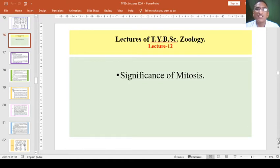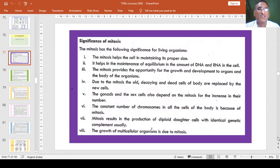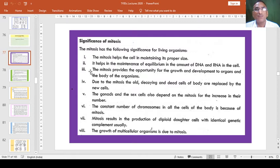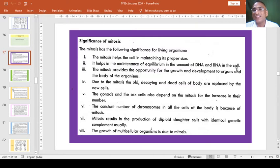Now we will see the significance of mitosis. What is the importance of mitosis? Why do we study this? Mitosis has the following significance in different living organisms. Mitosis helps the cell in maintaining its proper size. Due to mitosis, the proper size of the cell is maintained. It also helps in the maintenance of equilibrium in the amount of DNA and RNA in the cell.